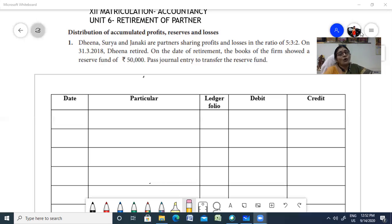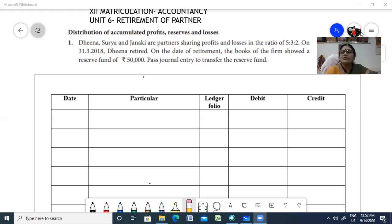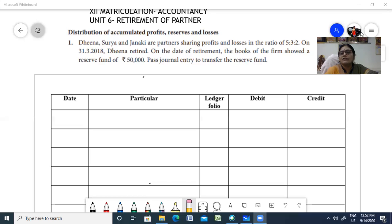The retiring partner is liable for all the acts till the date of retirement. When he is going to retire, he has to advertise and give a public notice stating that he no longer belongs to the firm. This ensures that third parties do not enter into contracts under the belief that he is still a partner, because he is not liable for any activities of the firm after his retirement.